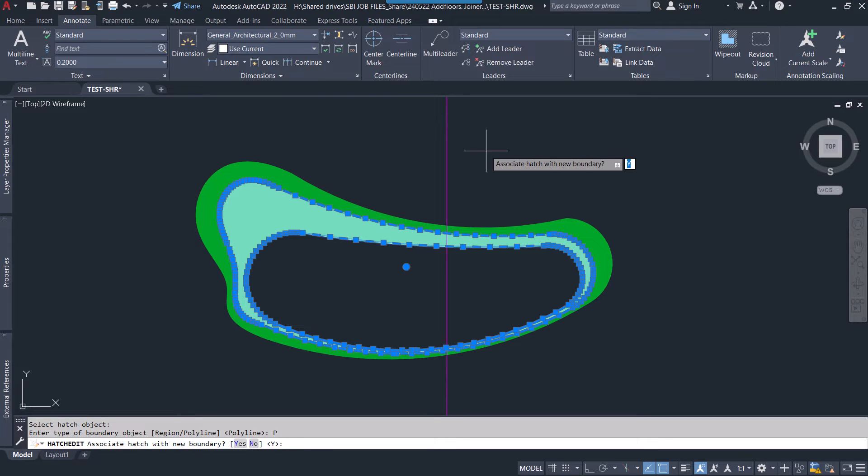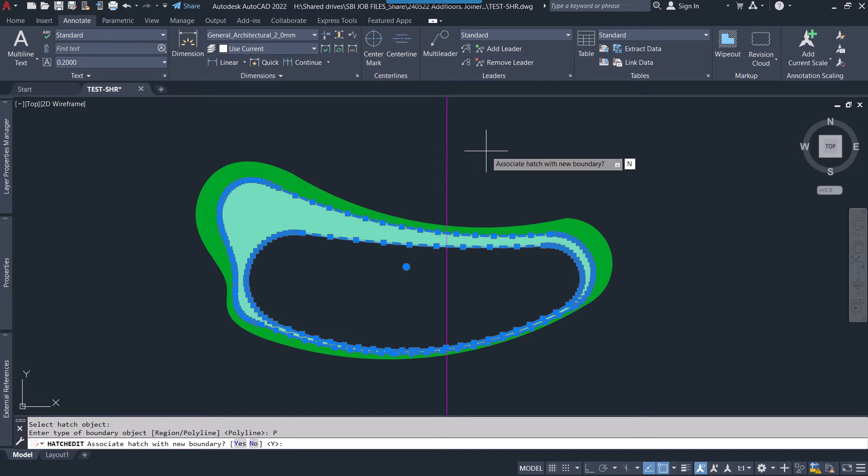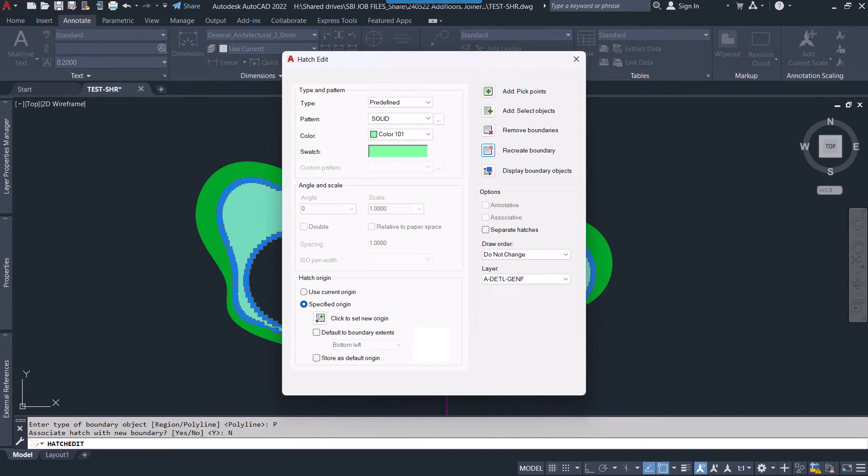Do you want to associate that boundary with the hatches? No, because I want to delete that hatch easily later. So I will press N for no. Otherwise that boundary will stick to the hatches. Press N and press enter again.